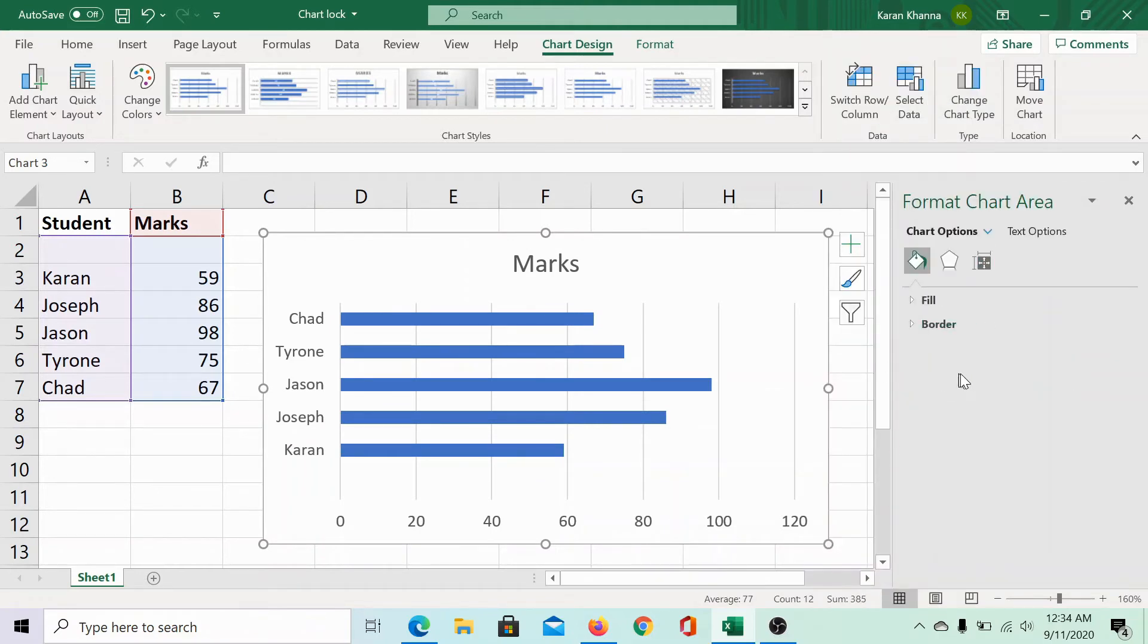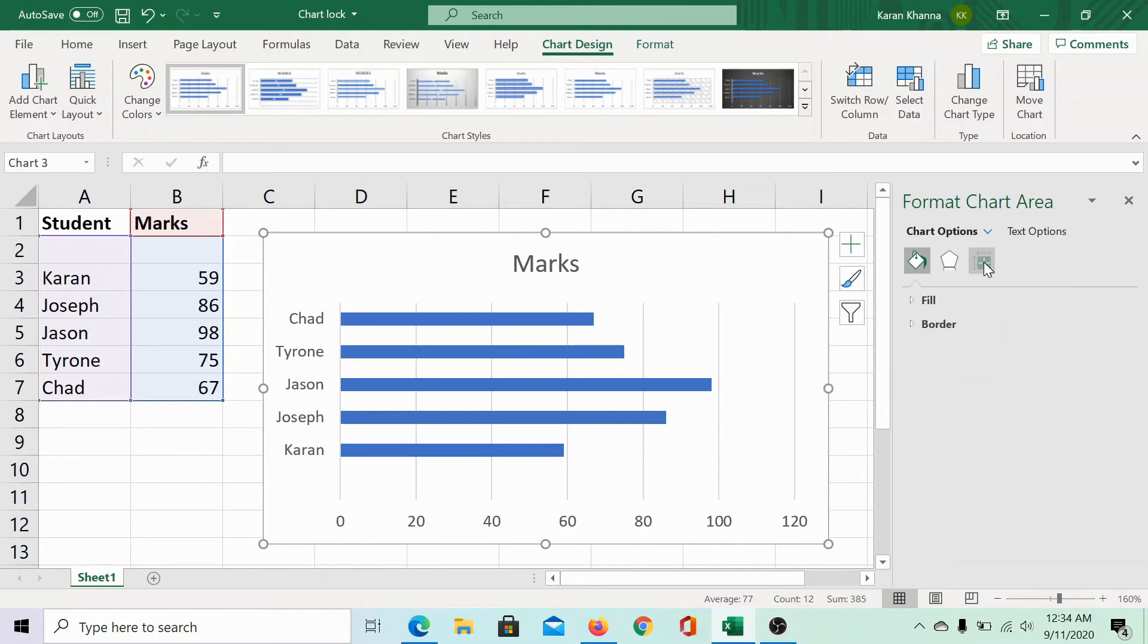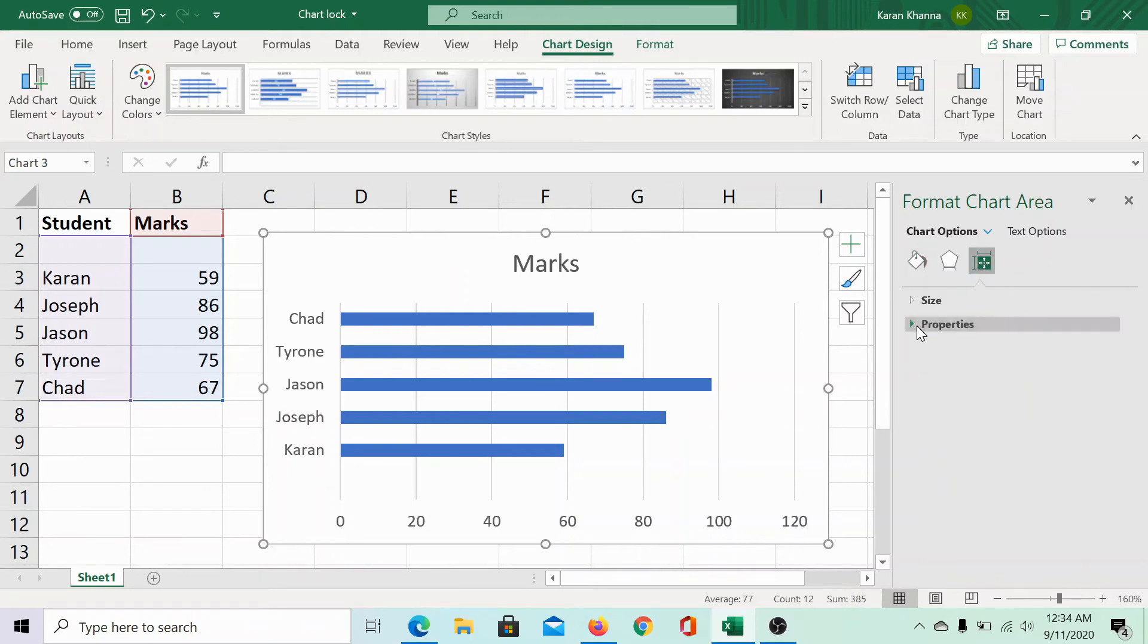In the Format Chart Area menu, the third option would be Size and Properties. It would be this option. Click on it.